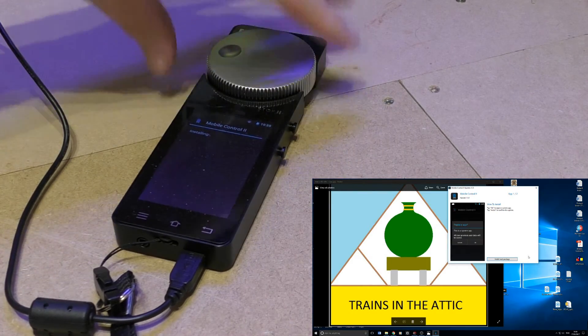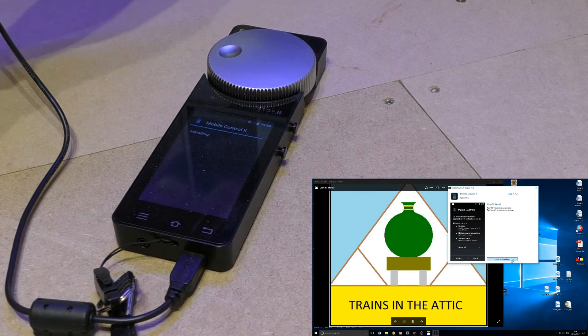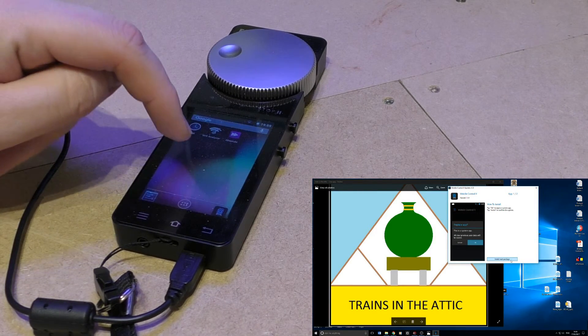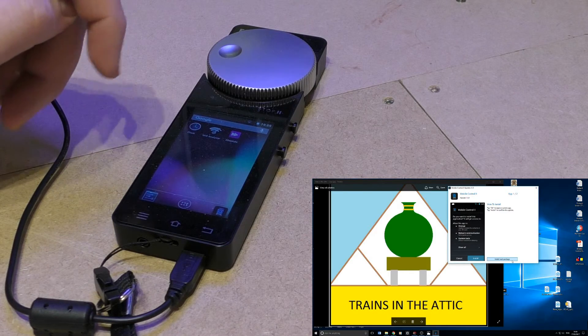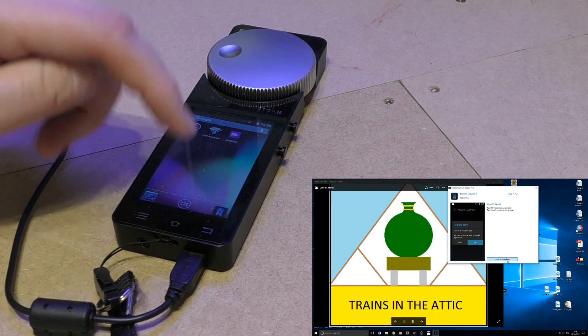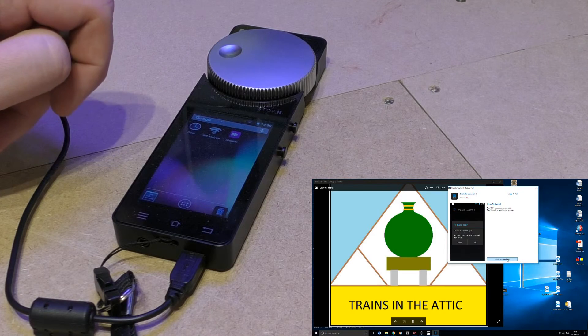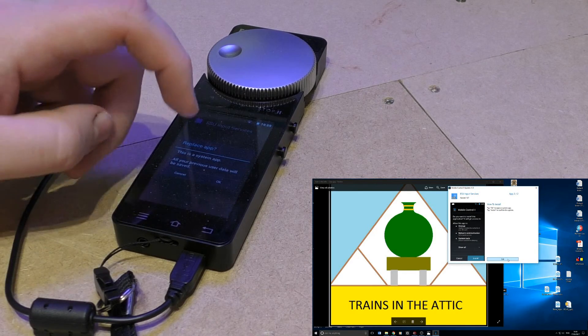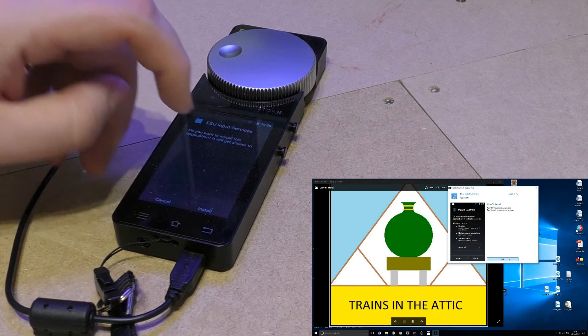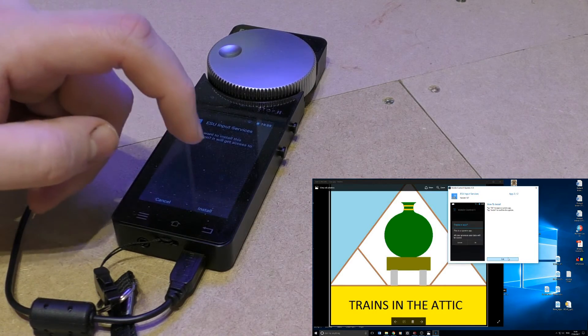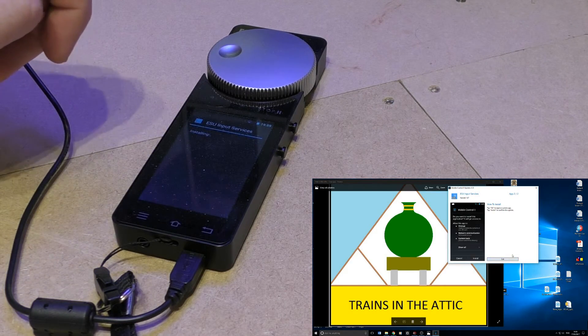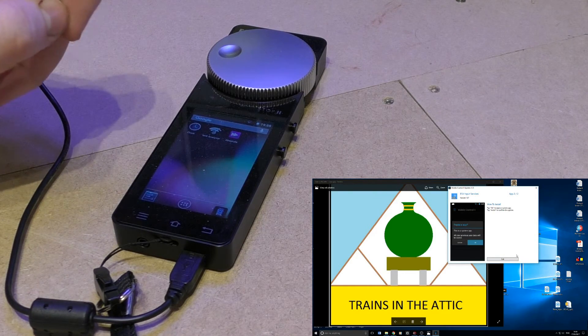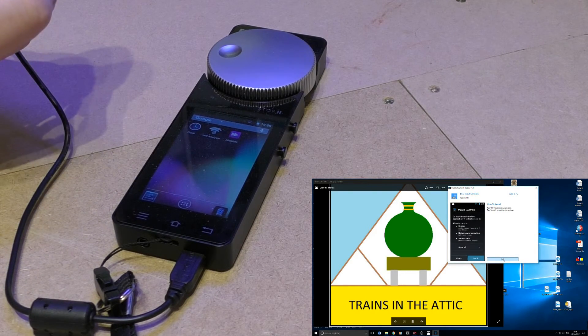But make sure not to press install next package until it's installed on your controller. So then as you can see, first one installed, you now press install next package. And again it's telling you to press ok and install. So that's now the software updated.